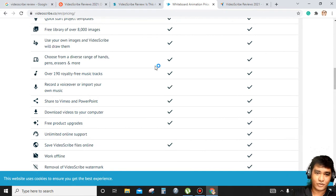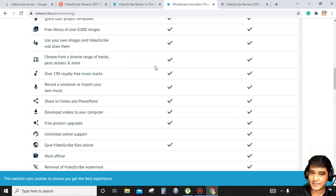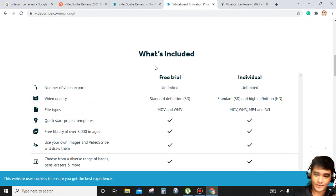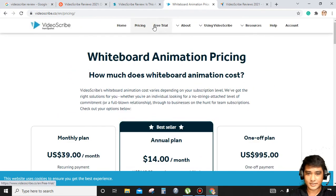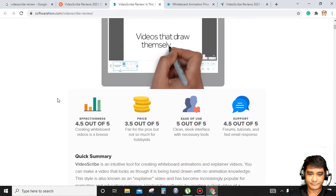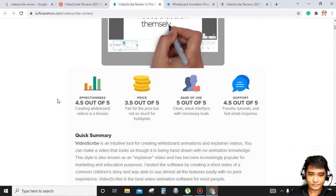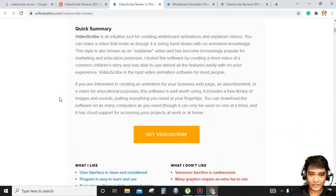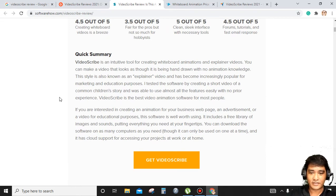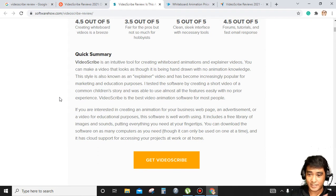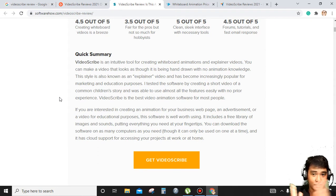You can upload it in your platform, in your video channels, and also on your websites and monetize your channel. VideoScribe is an intuitive tool for creating video animations and explainer videos.